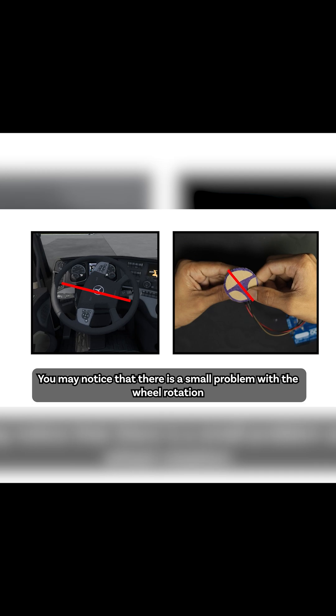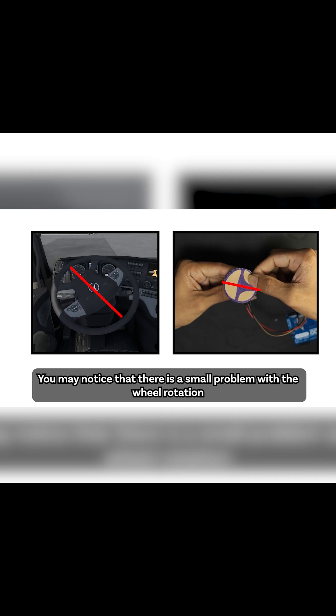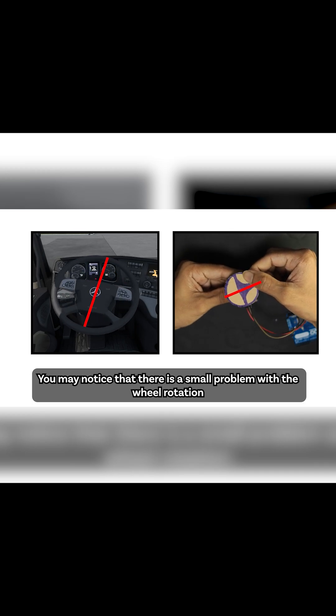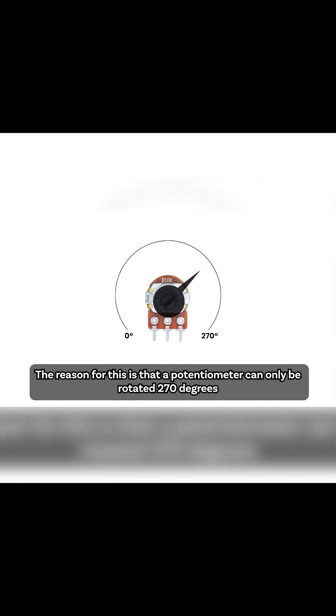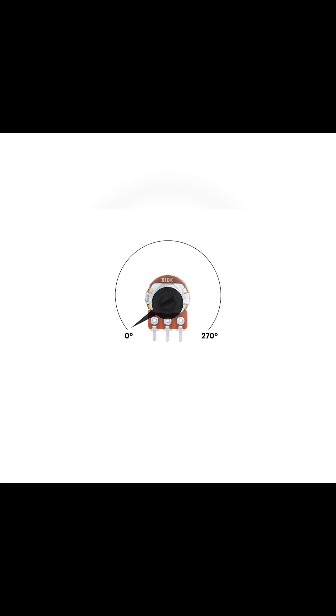You may notice that there is a small problem with the wheel rotation. The reason for this is that a potentiometer can only be rotated 270 degrees.